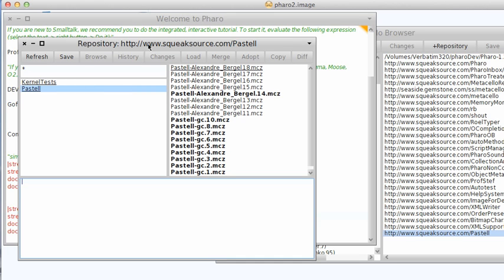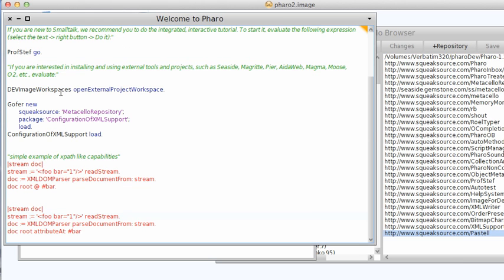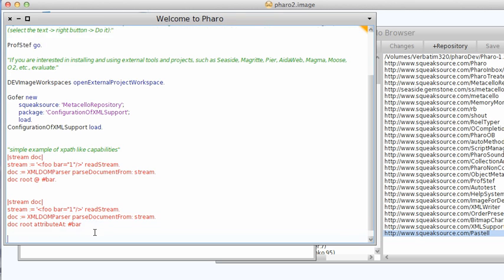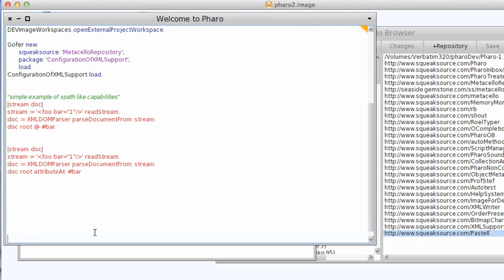So I went ahead and added this repository right here into my system and loaded the latest version. Once I did that, I was able to do some pretty cool things. So let me push this down a bit so you can make sure you can see everything.